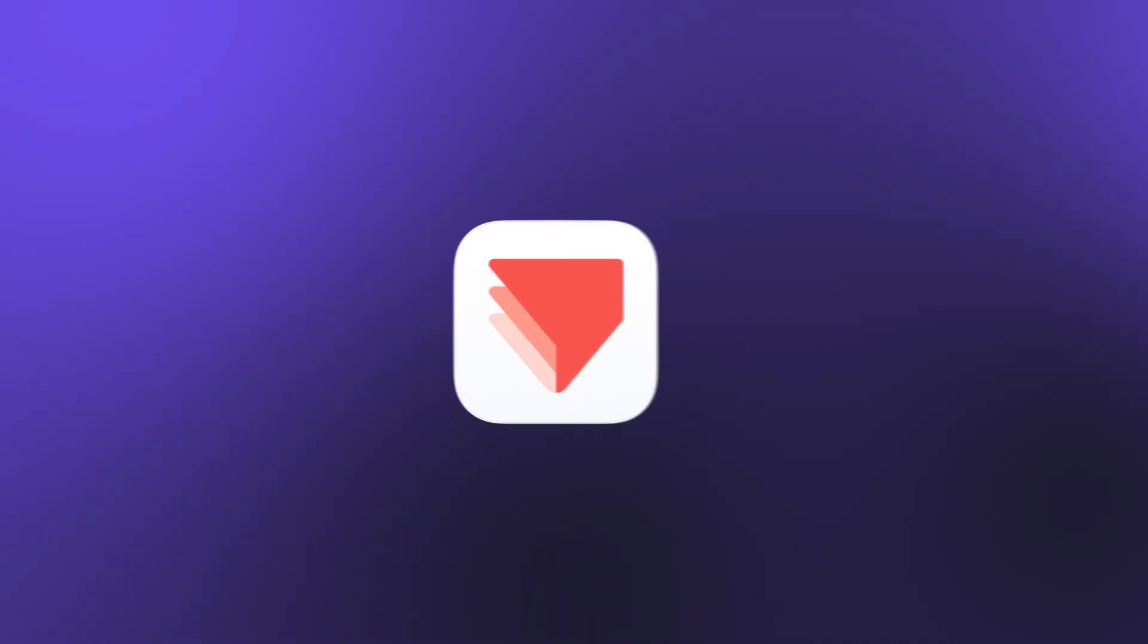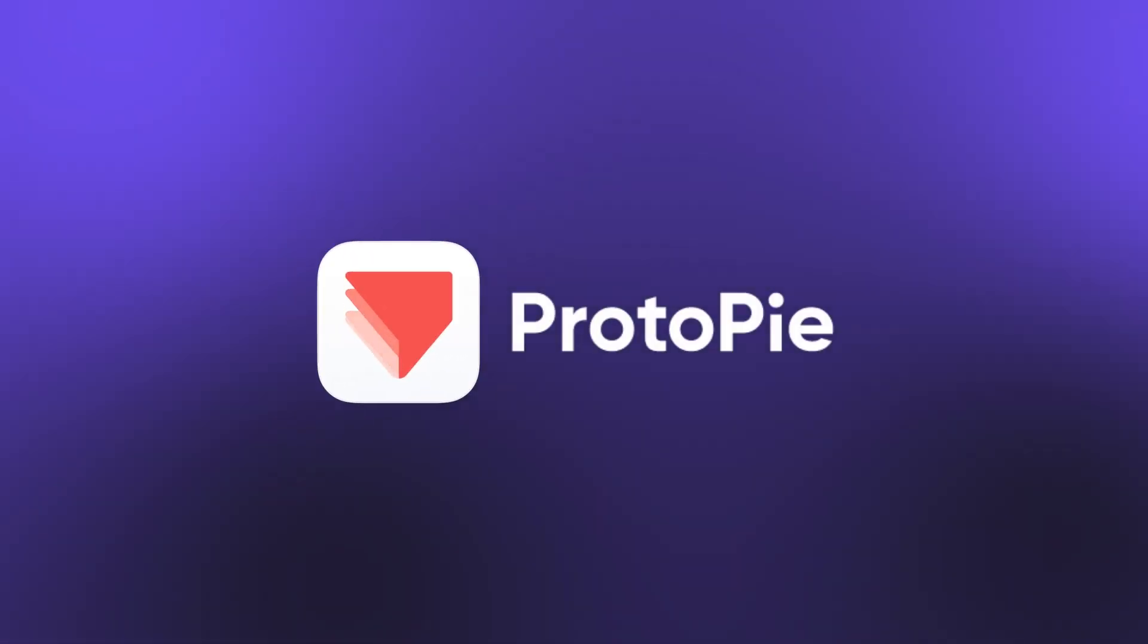And that's an overview of how to work with Figma and ProtoPie. Now, if you'll excuse me, I'm off to go name some layers.